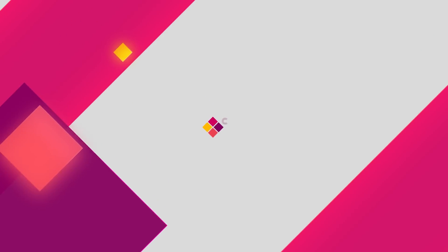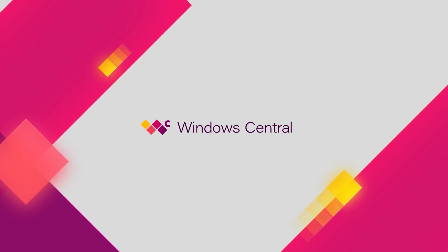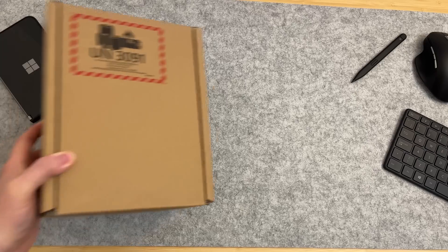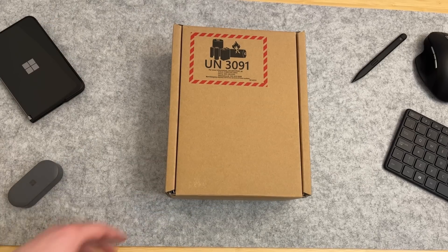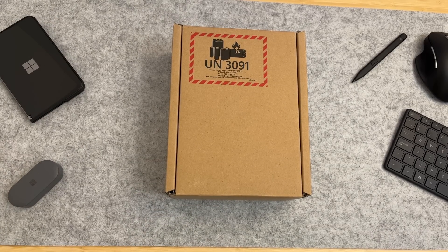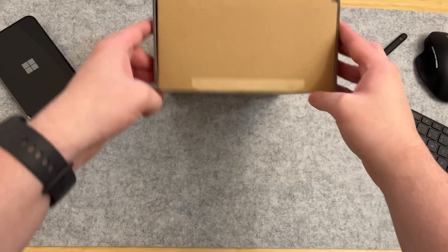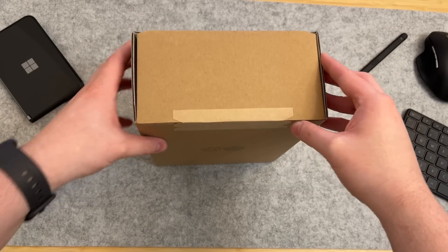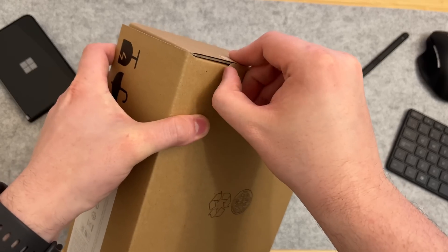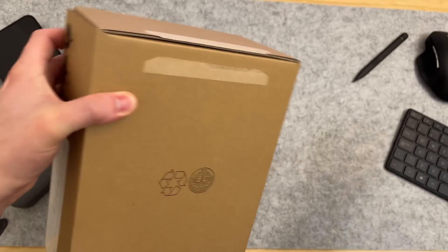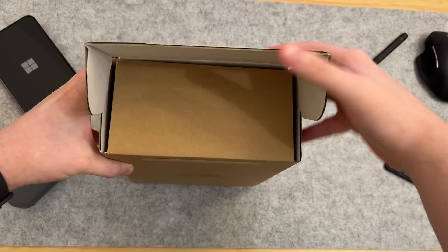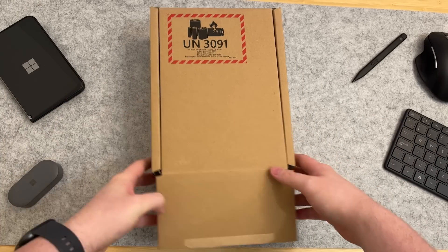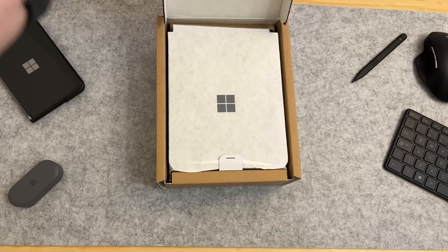Hey everyone, Zach here from Windows Central, and welcome back to another video. Today we are unboxing and taking a quick look at the Windows Dev Kit 2023, also known as Project Volterra. This was announced back at Build 2022, but it was announced on Monday that this is now available to buy and it was basically available to ship for next day delivery.